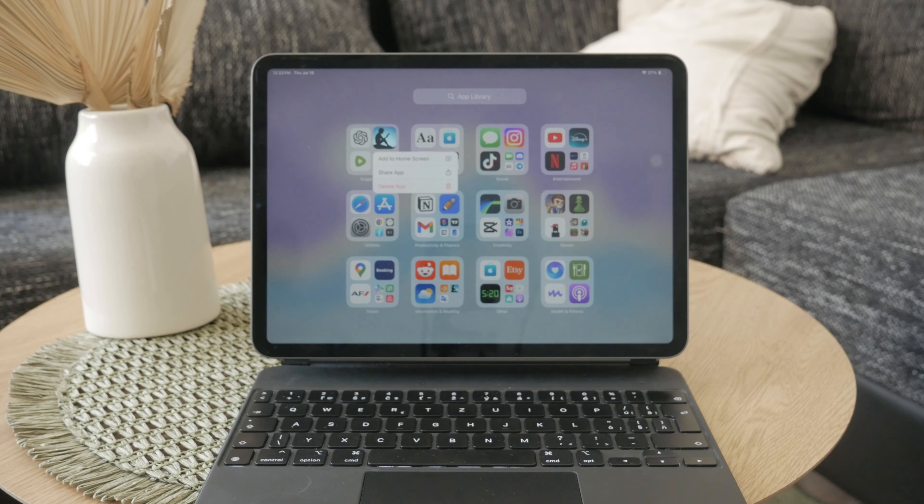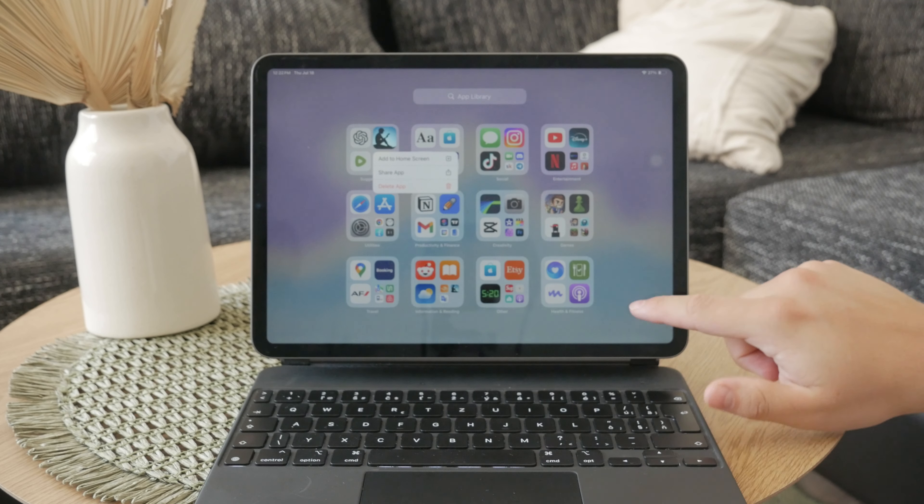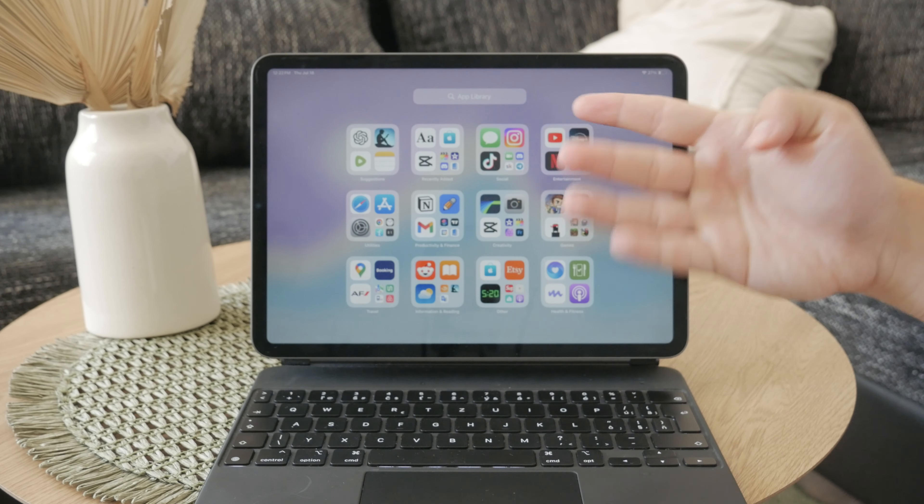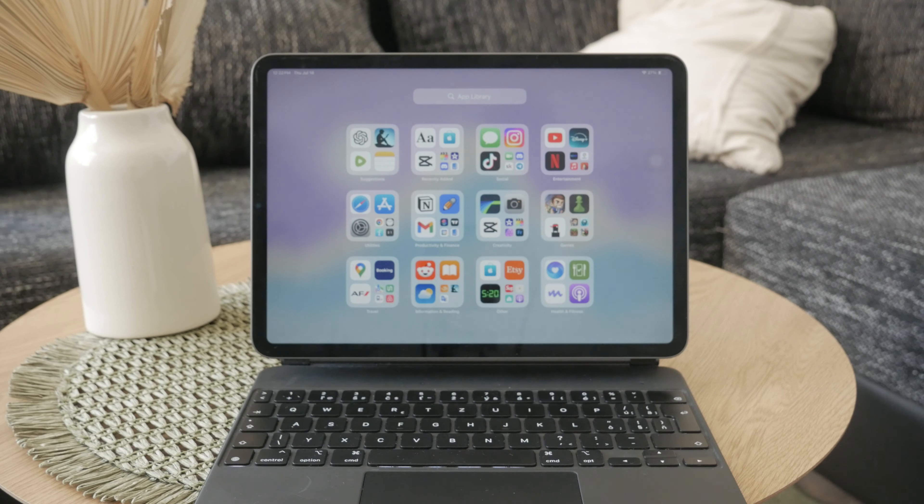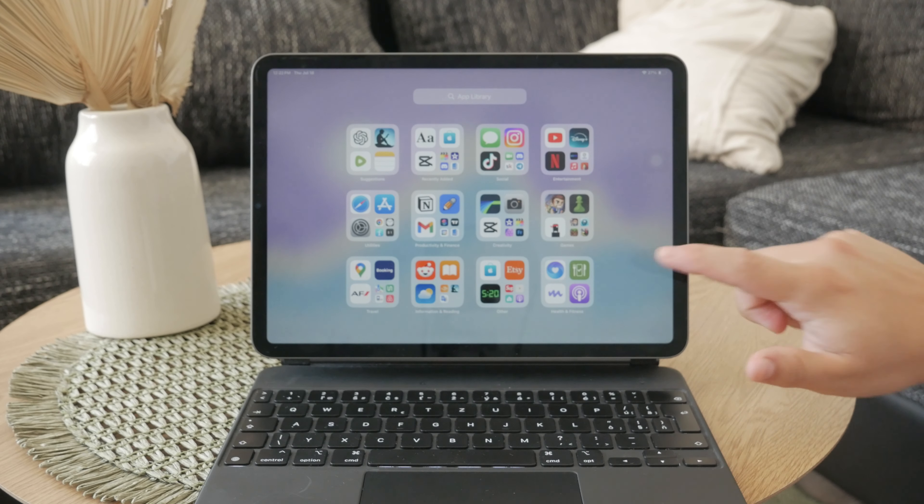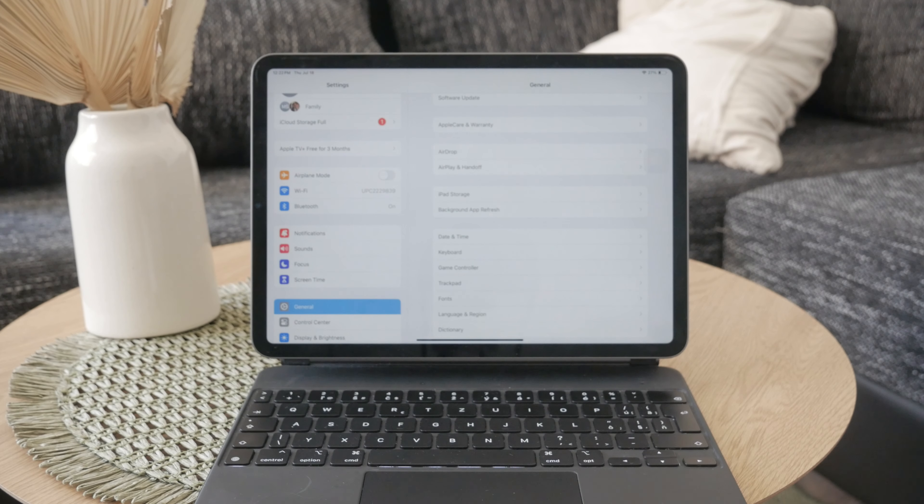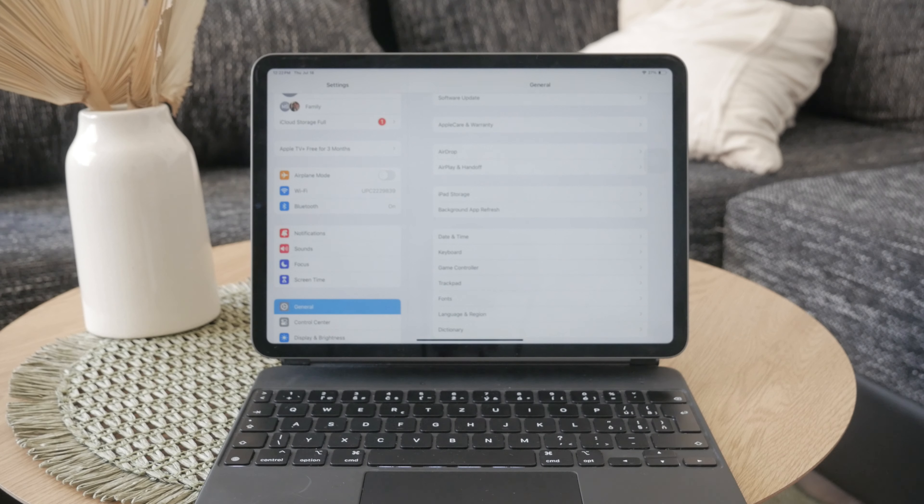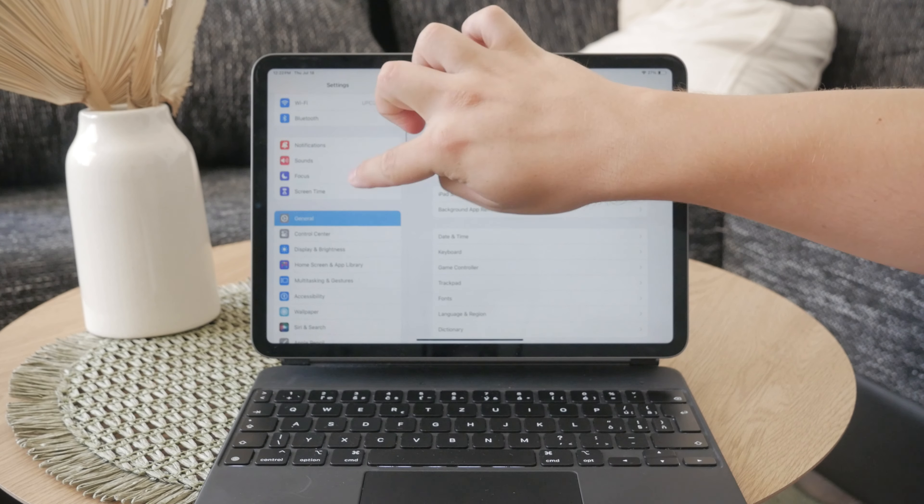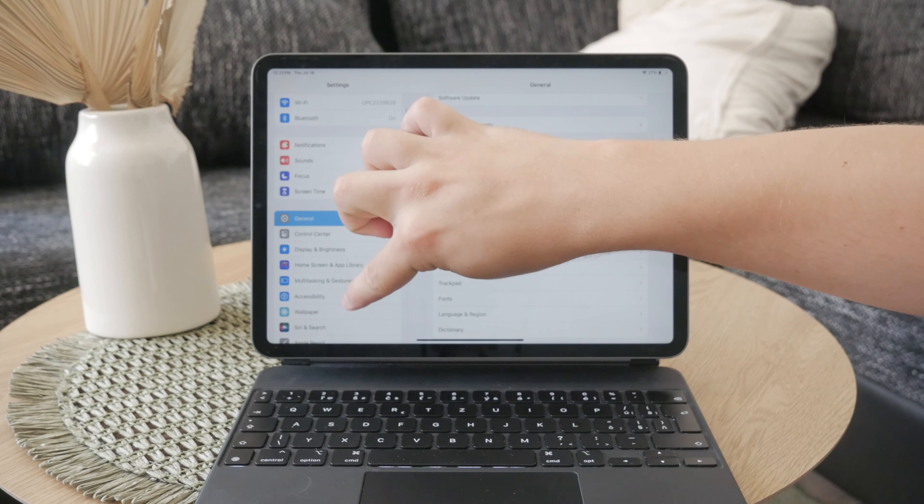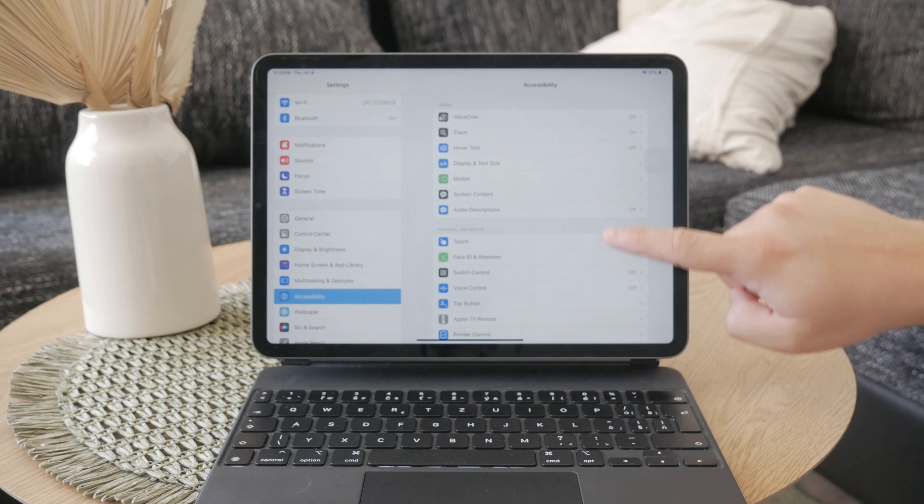You need to start by enabling the accessibility feature which can read stuff on your iPhone or iPad. It's a feature called Speak Screen. You need to open up the Settings, navigate to Accessibility, and under Spoken Content, toggle on the Speak Screen option.